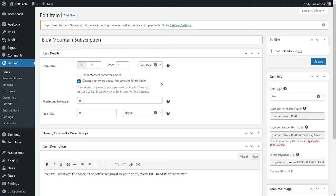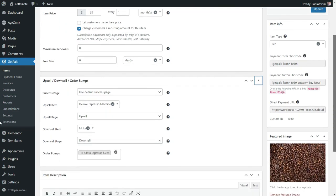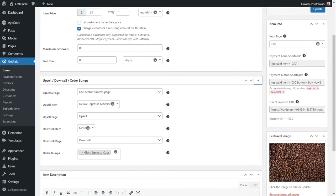Once you have all four, edit the main product and add the items as needed in the sales funnel Metabox fields. The glass espresso coffee cups is the order bump — here we could add other products if we wanted to, or none at all. The upsell offer is an espresso coffee machine. A mocha machine is the downsell offer.